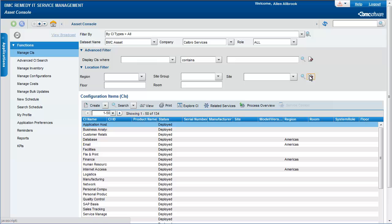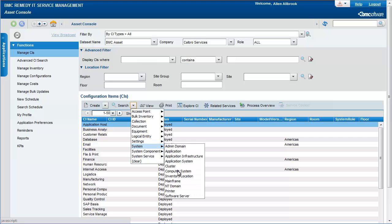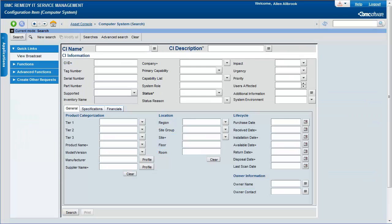In the configuration items table, click the search drop-down list and select the CI type. The search screen for the selected CI type is displayed.